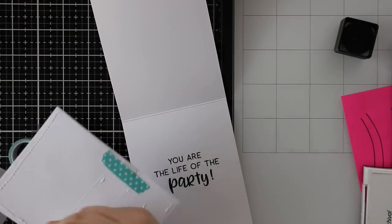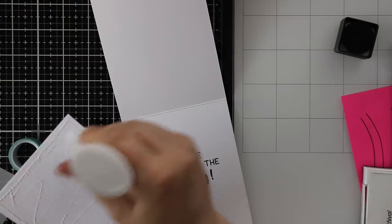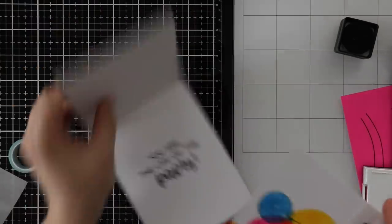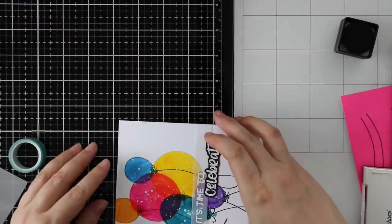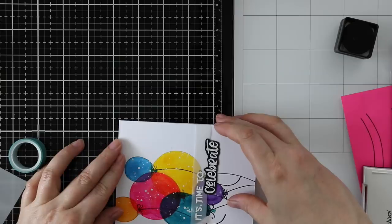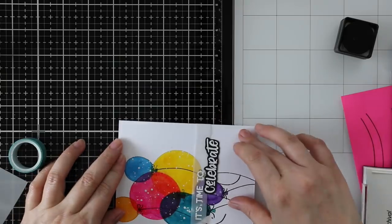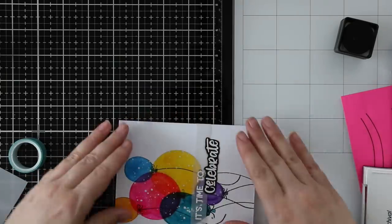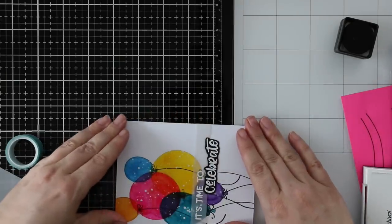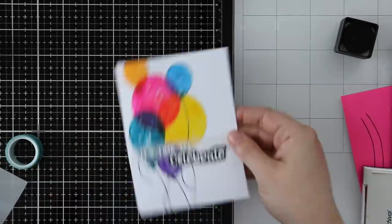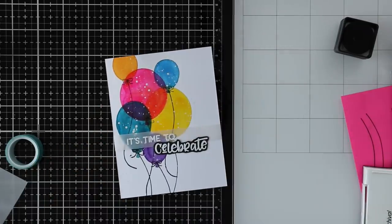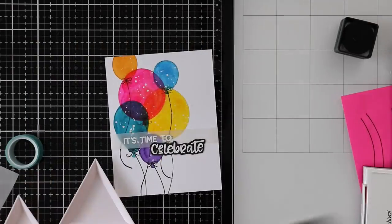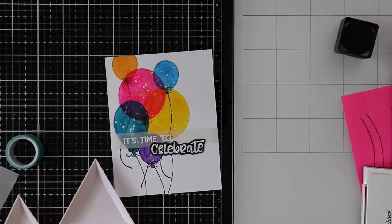I'm going to adhere my card front with nouveau glue. Same thing—once I have this adhered, I'm going to put my stamp platform on top to hold it flat so it gives it a minute to really set and adhere to that card front, because it's a little bit warped from the watercoloring and the heat.